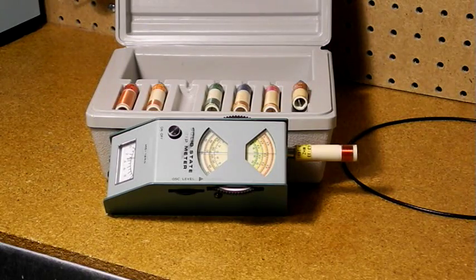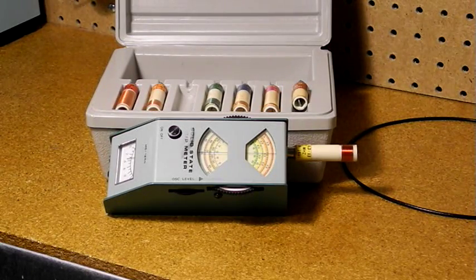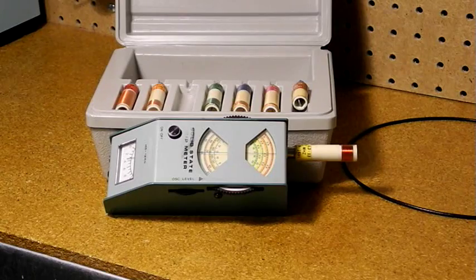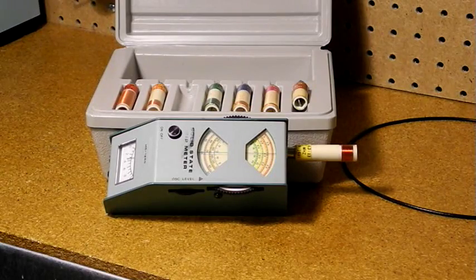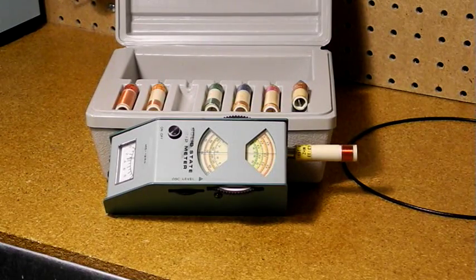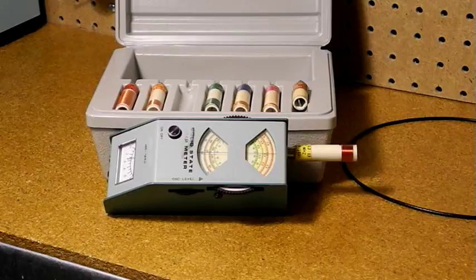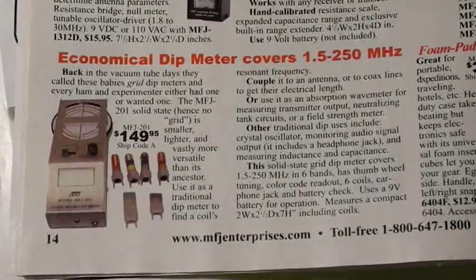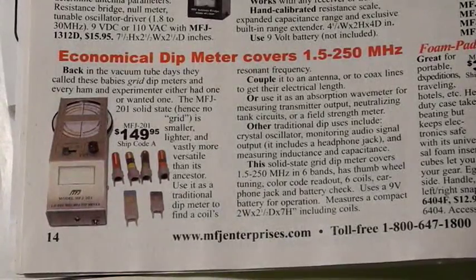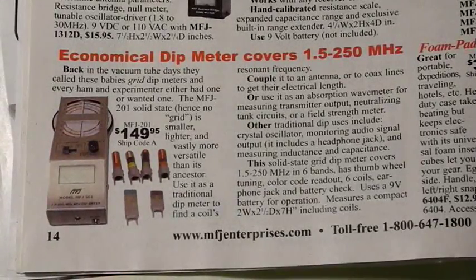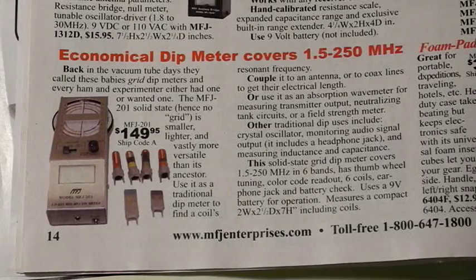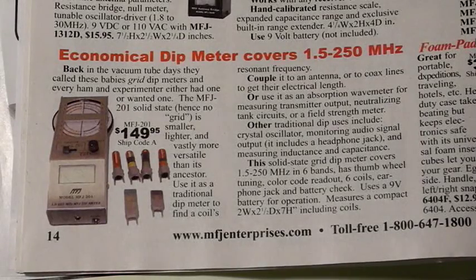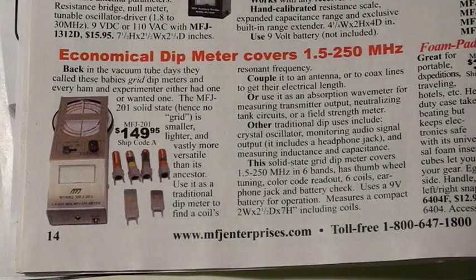And in fact, dip meters are still being manufactured today, little changed from the designs from the 1940s, other than using solid-state components. One example would be the MFJ-201 from MFJ Enterprises, which is almost identical to the Heathkit unit.